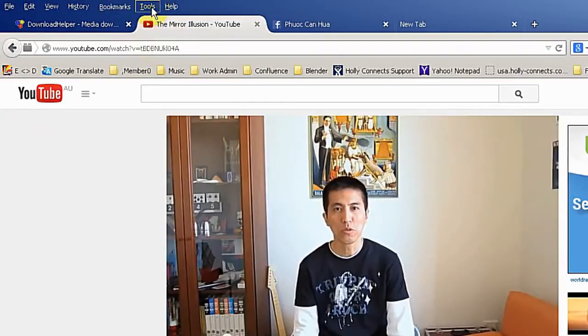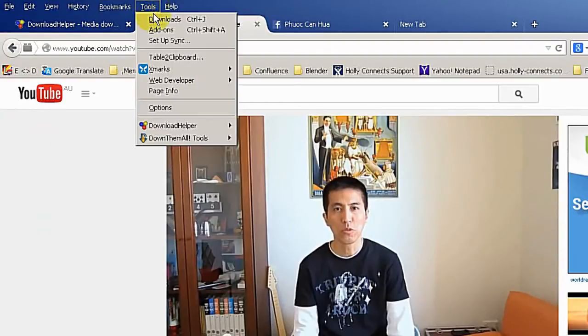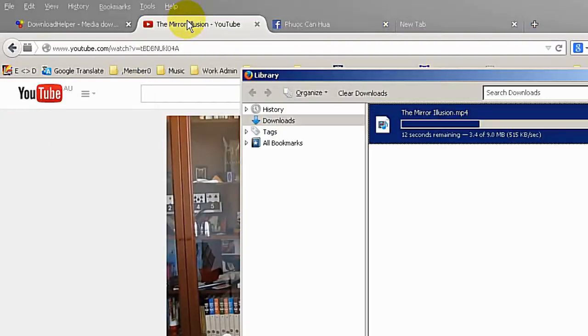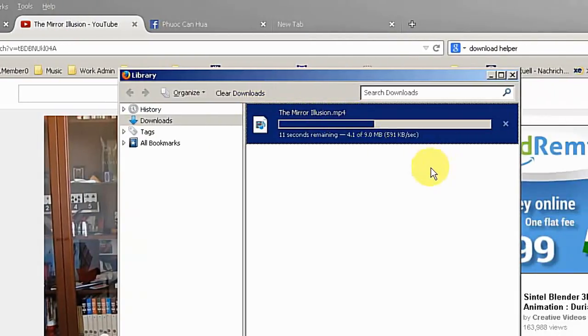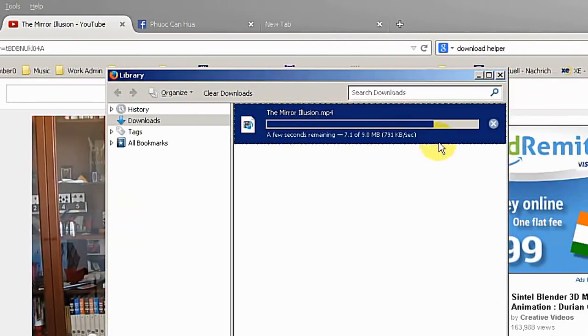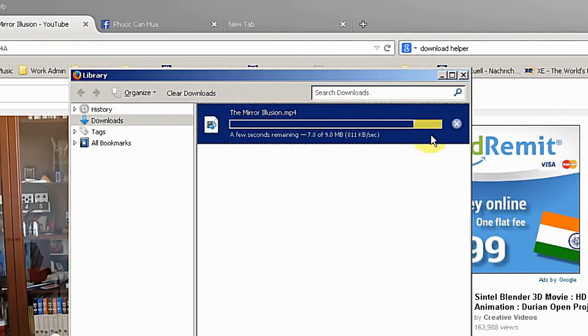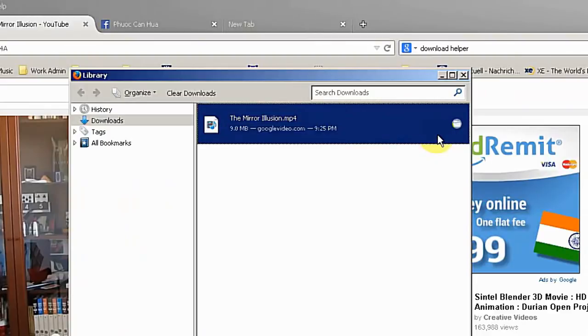So if you go to tools and download here you can see the windows. This is the progress bar downloading the video. Now it is done.